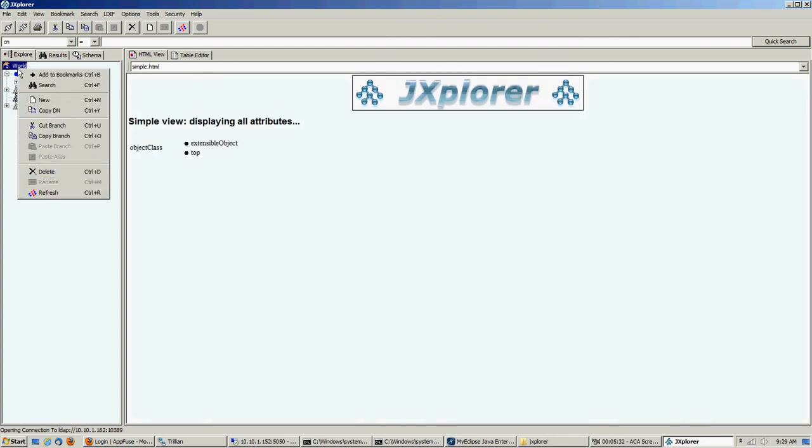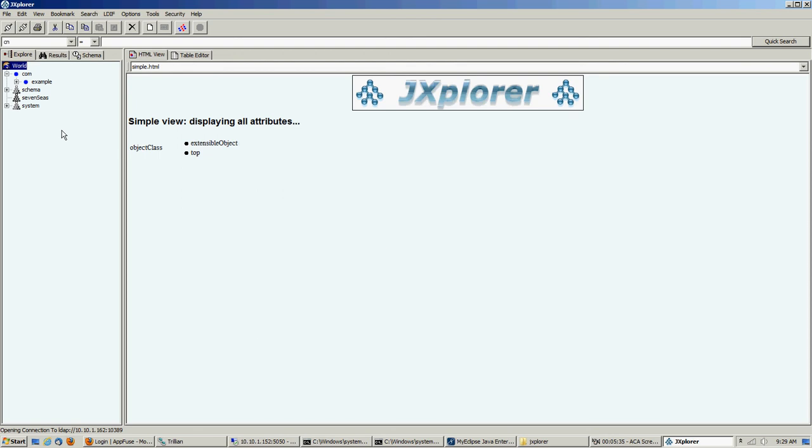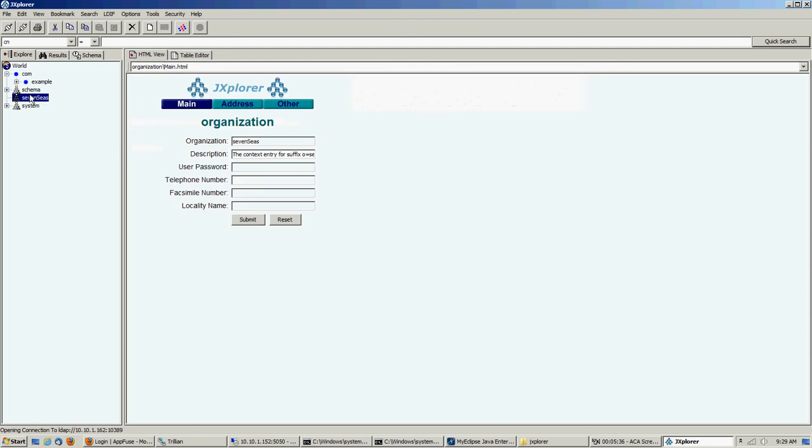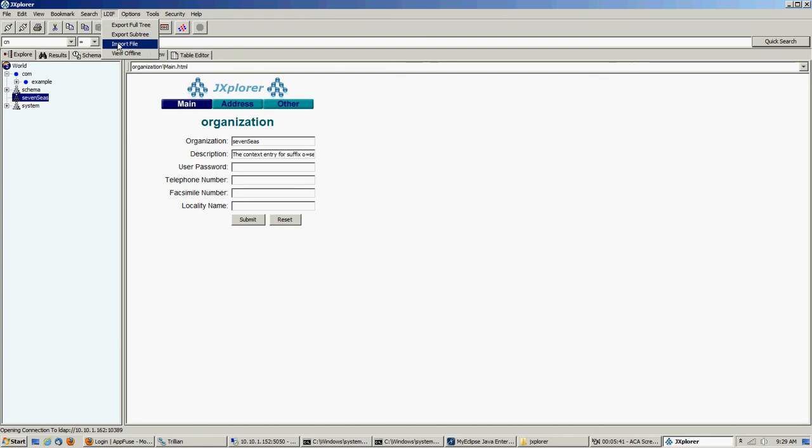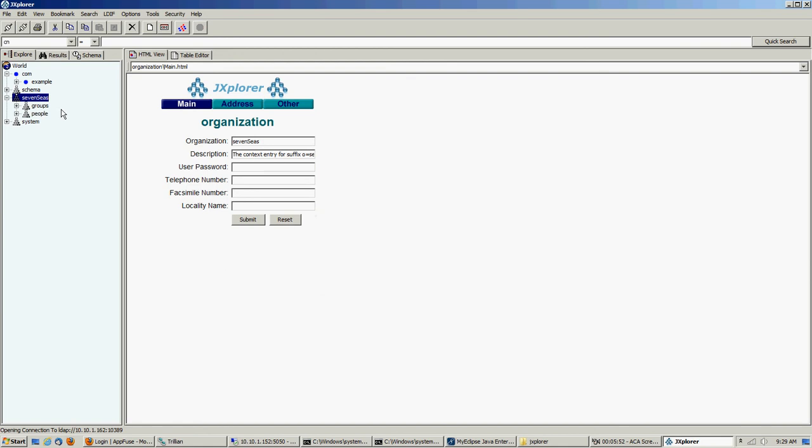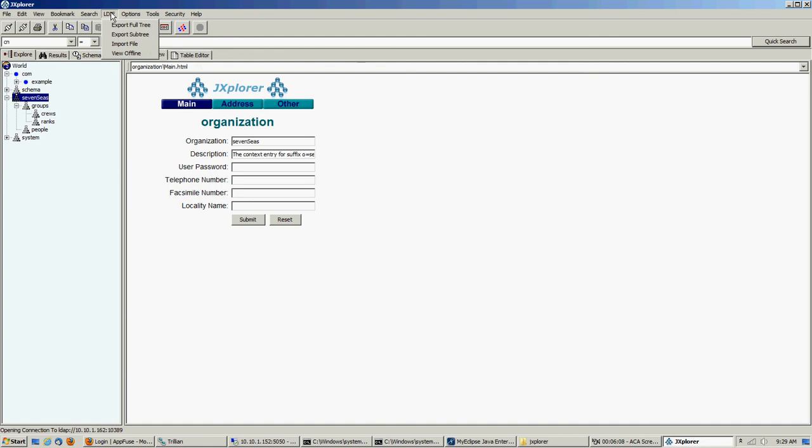So we can do refresh. Now, once that's done, we're going to import the next file, which is our containers. And this will be the groups, which contains the ships and the ranks, I believe. So we'll import that next. There we go, groups. And it's going to create our people container. There's no people yet. But we should have crews and ranks. So these groups were created.